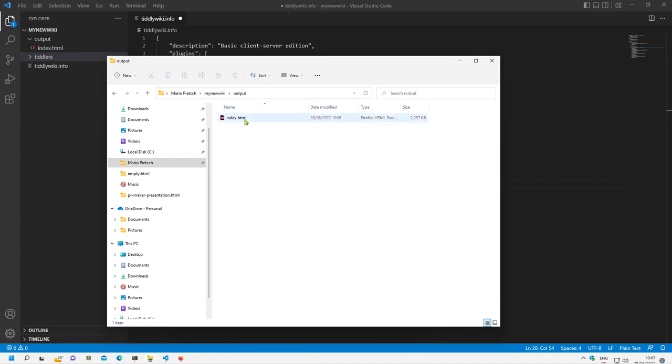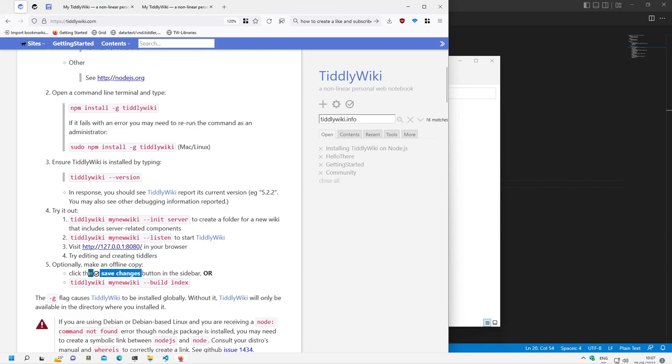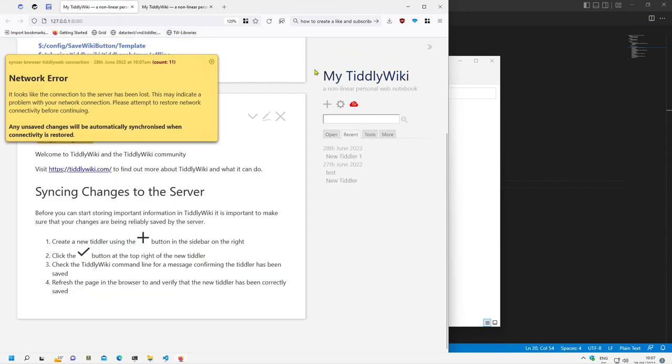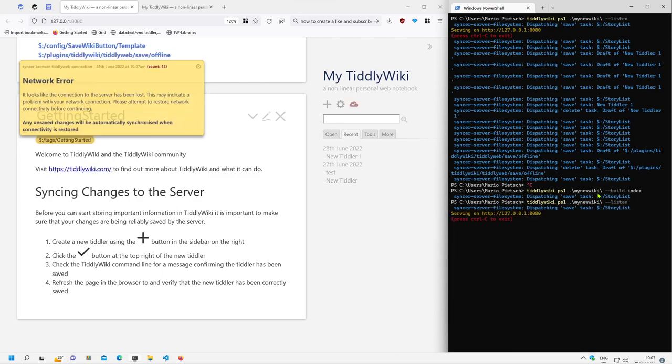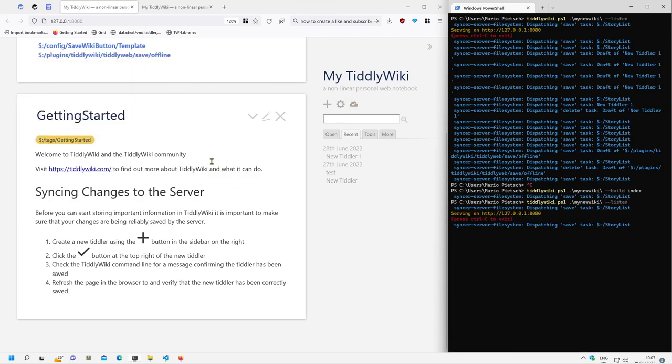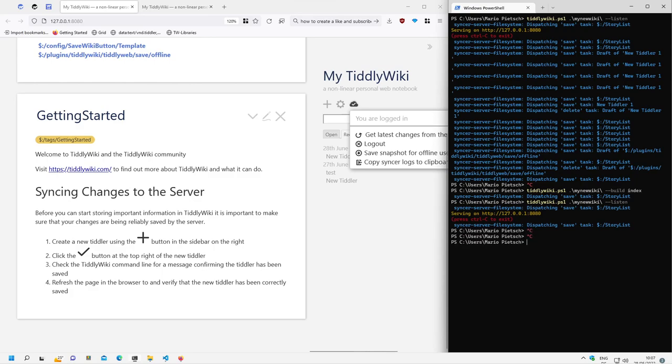Which contains the index file which was created with the command line. So two possibilities: the first one is click the save changes button which allows us to create, we need to start the server again, listen. So here with the save snapshot or with the command line, with the build command.